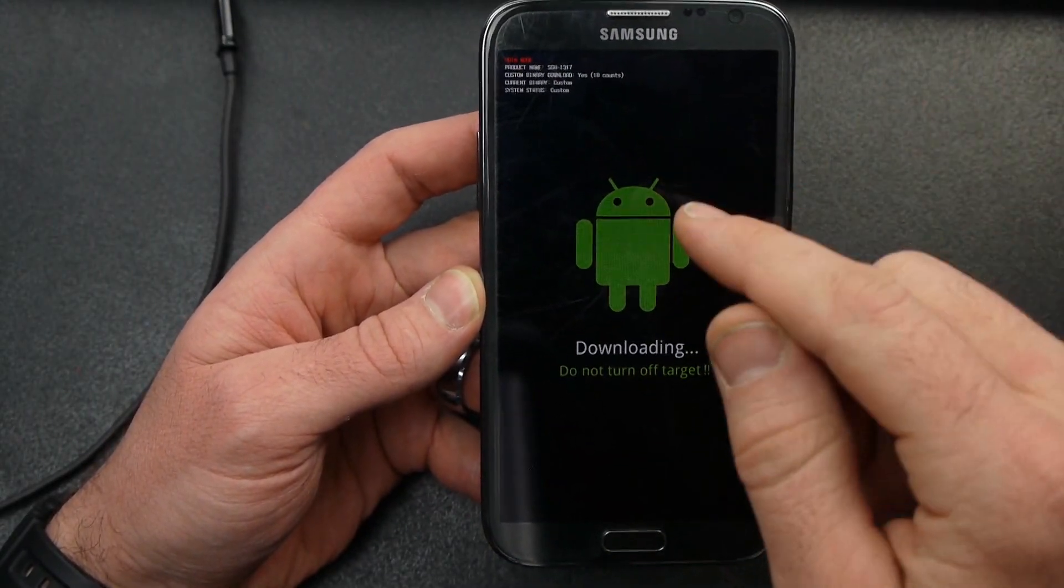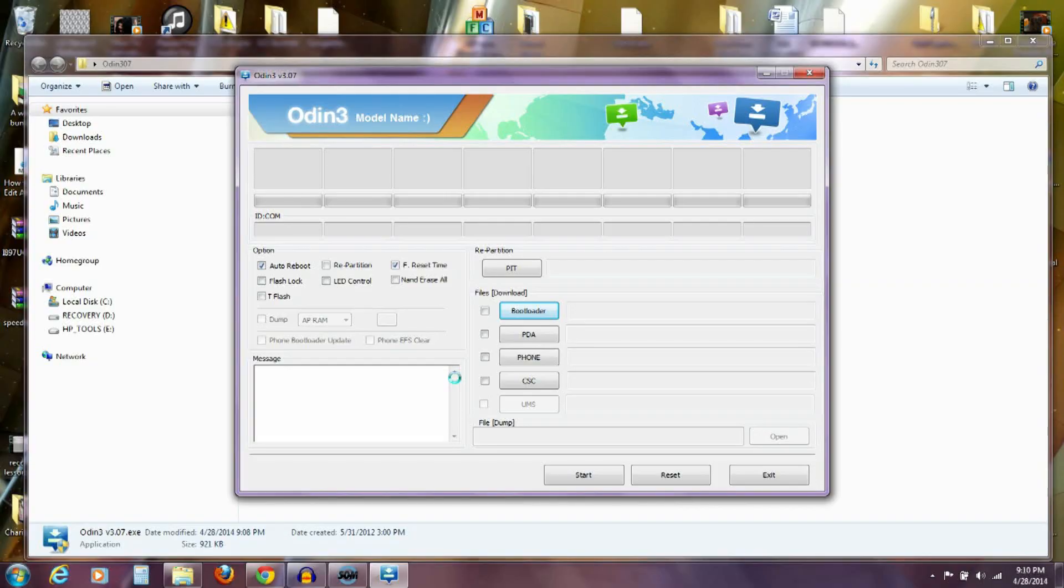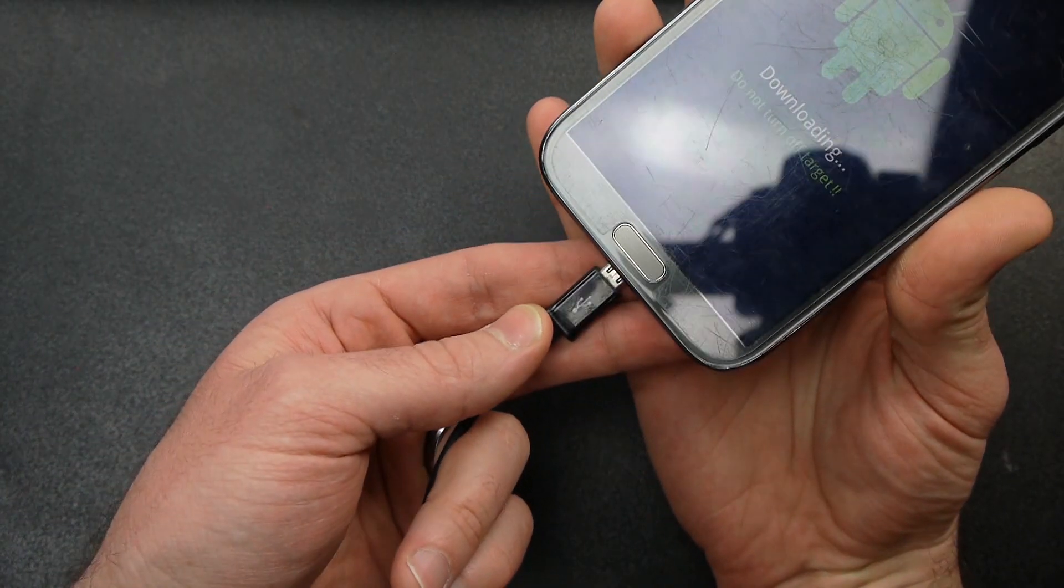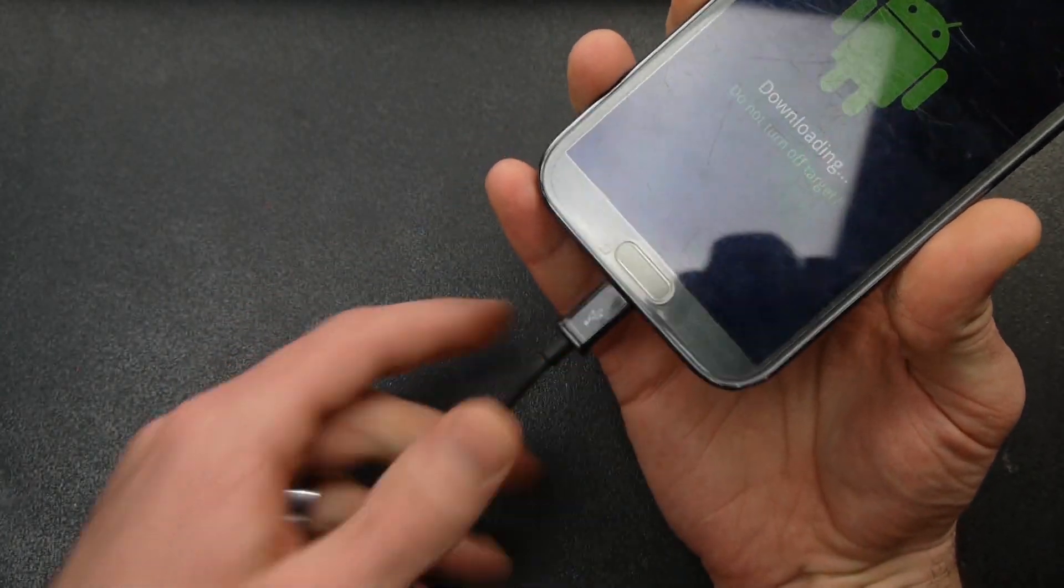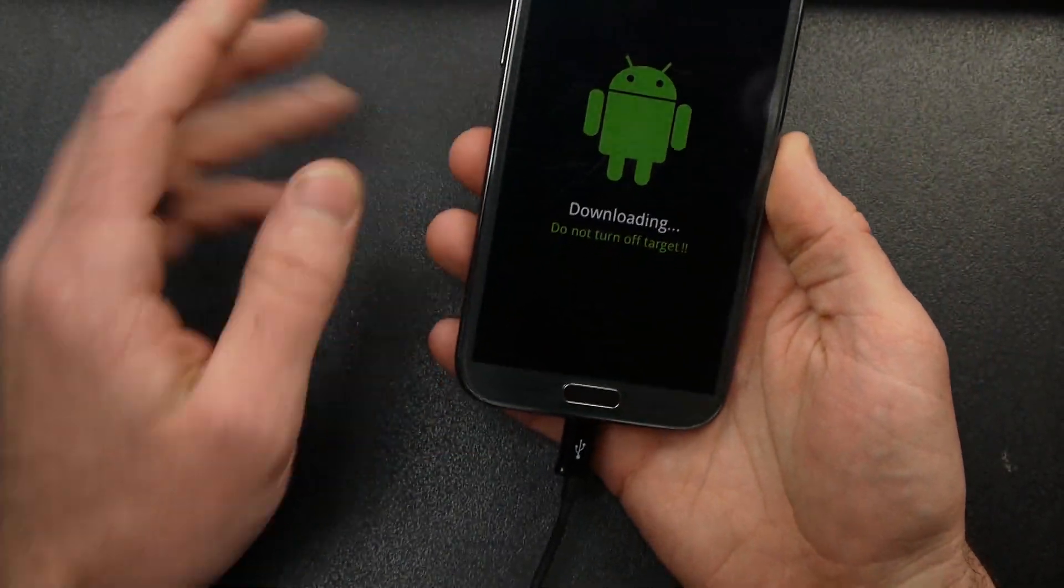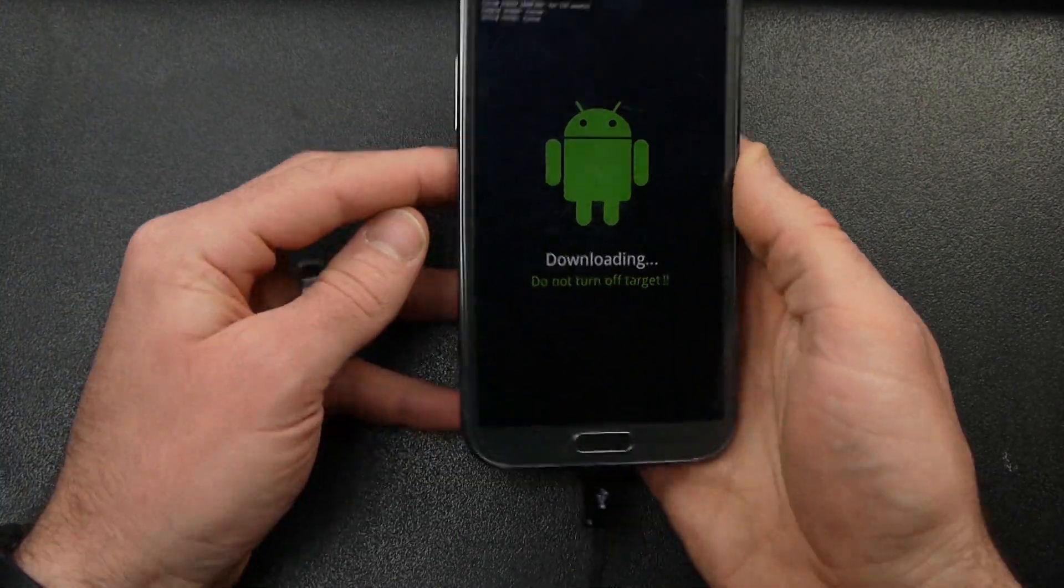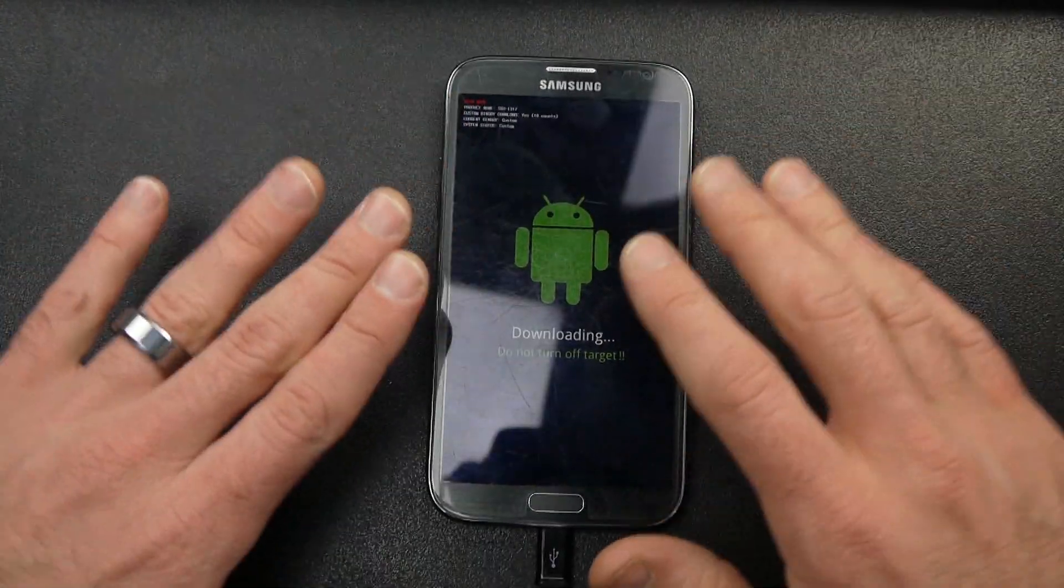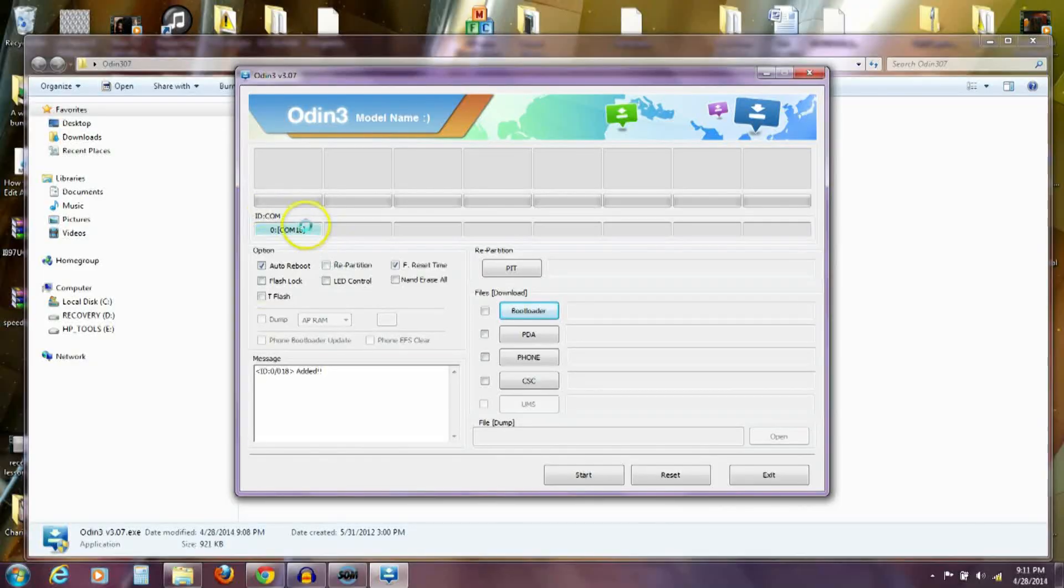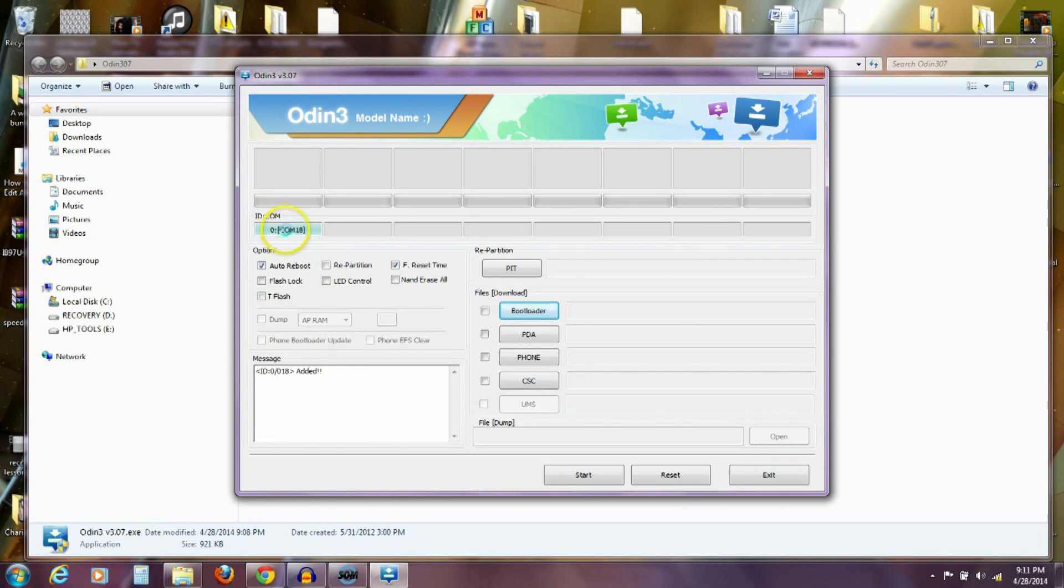Now with my phone in download mode and the Odin program already open on my computer, I'm going to plug in my USB cable. Make sure this USB cable is a good cable that you can rely on that doesn't have connection problems. So my phone is hooked up now. And if you'll notice over here on my computer, this wasn't showing up before. Whenever I plugged my phone in, it shows now that it's reading my phone on this port. That has to show up. If that doesn't show up, that means that the program is not recognizing that your phone is connected.